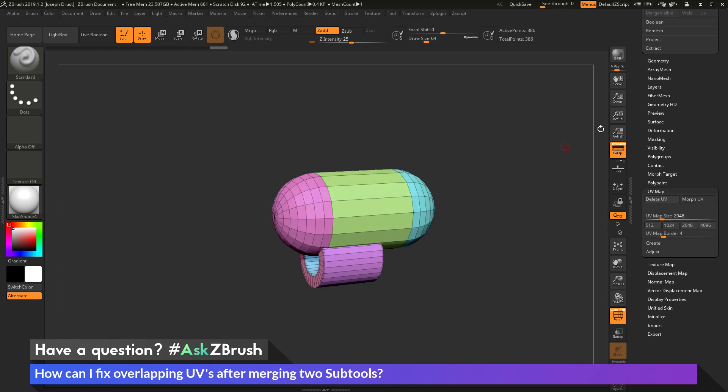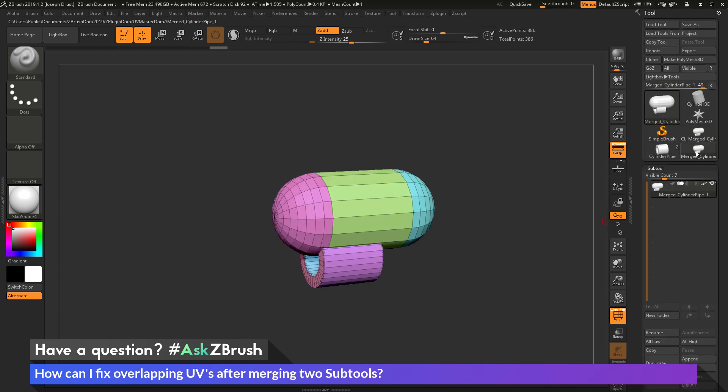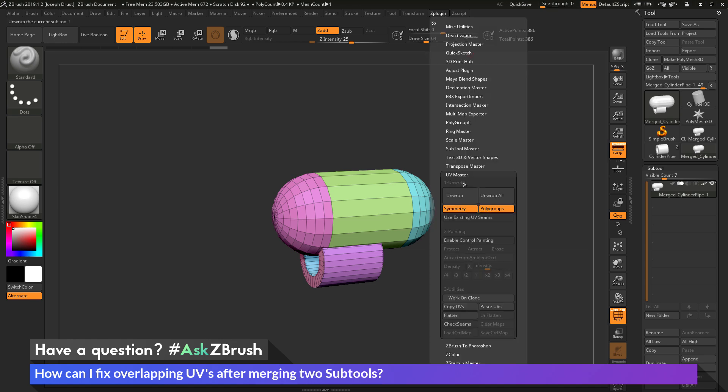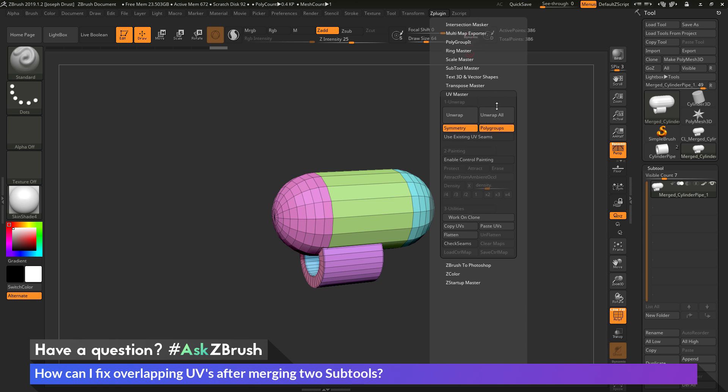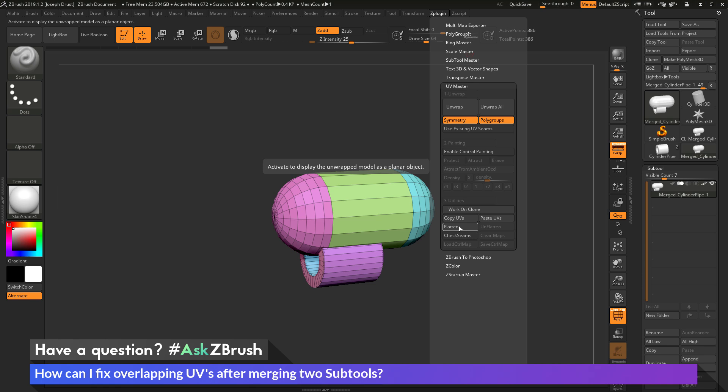So to quickly recap, after you've created a new tool using the merge processes inside of ZBrush, you can then go to the Z Plugin tab, go to UV Master, you can click on Work on Clone to generate a cloned version of your mesh. You can then click Flatten. And after you click Flatten, it will take your mesh and flatten it out.